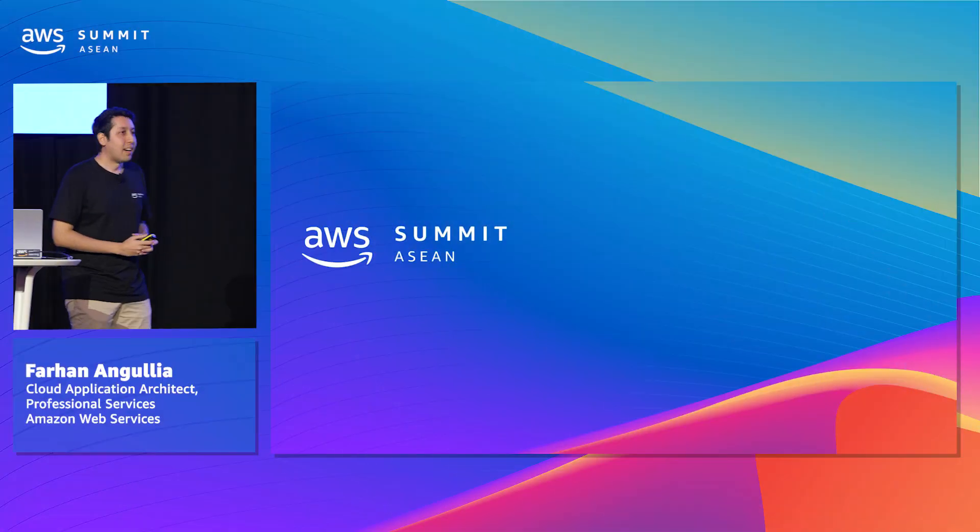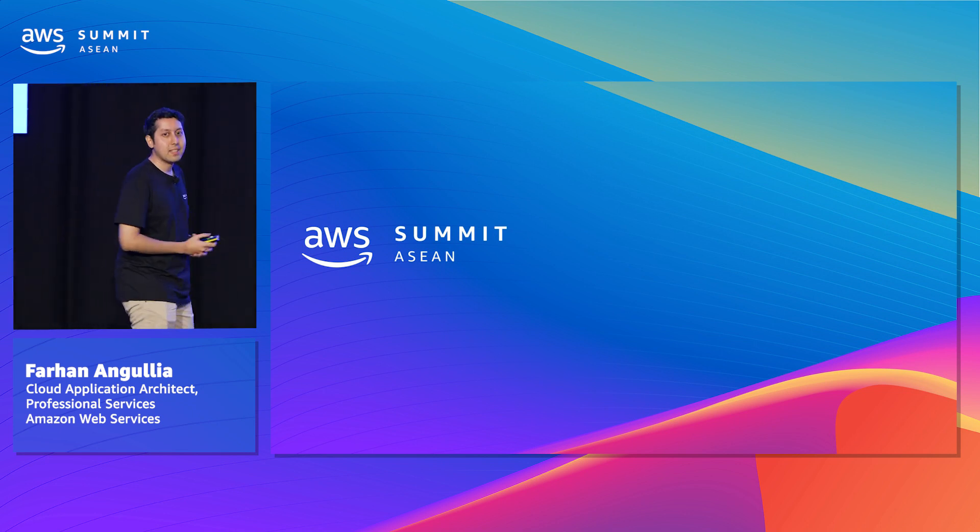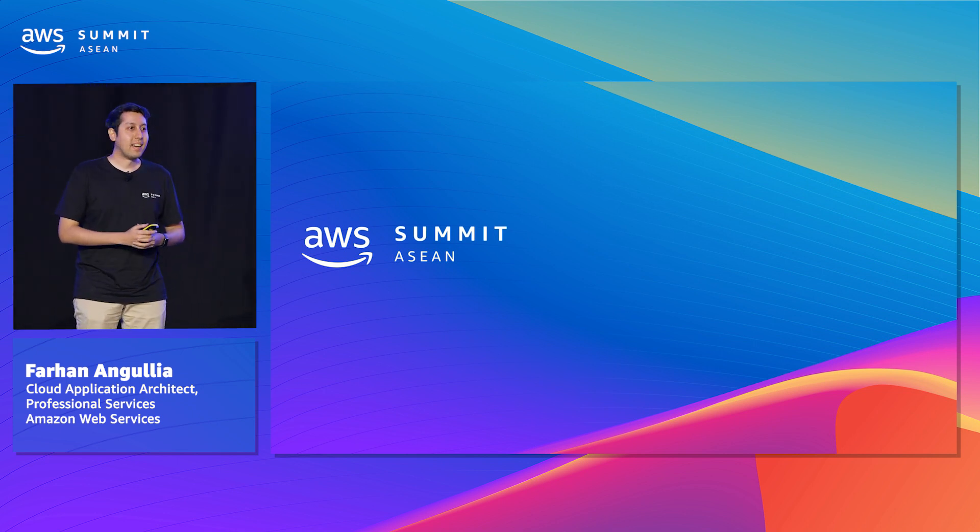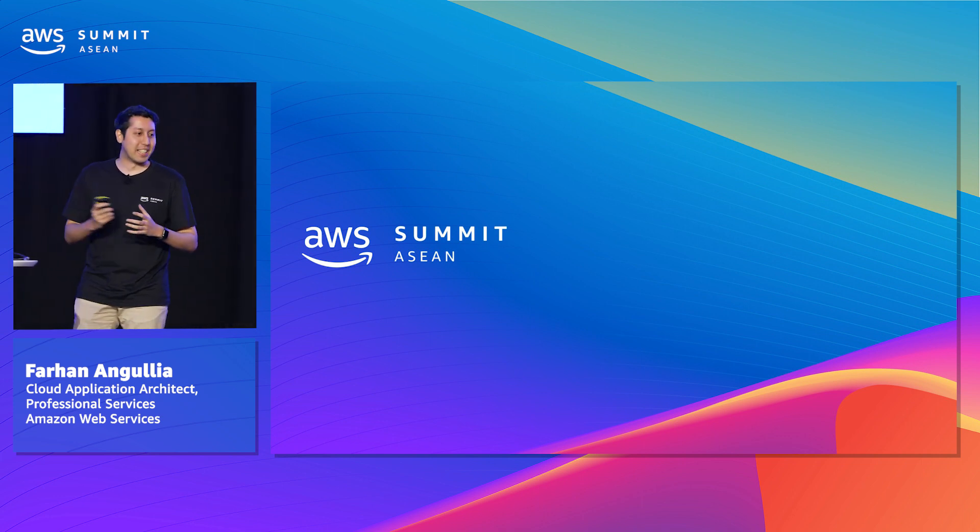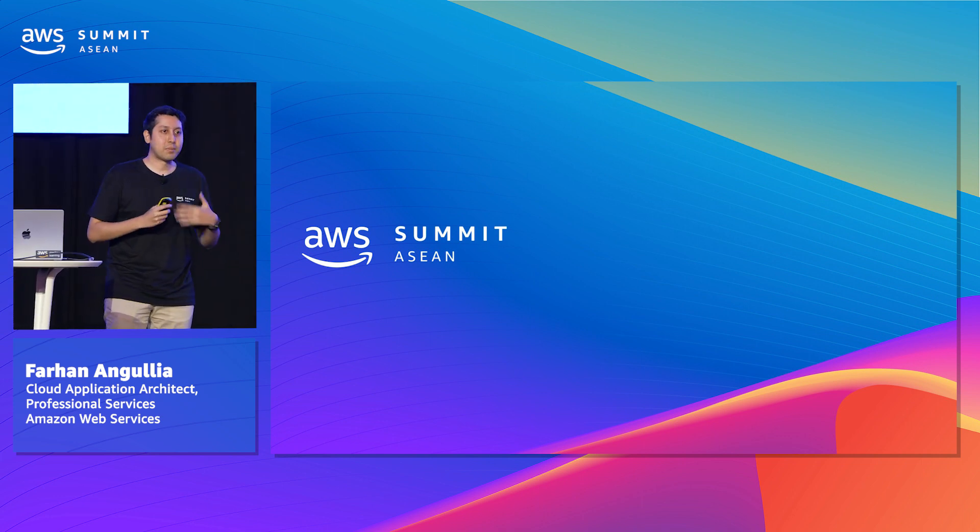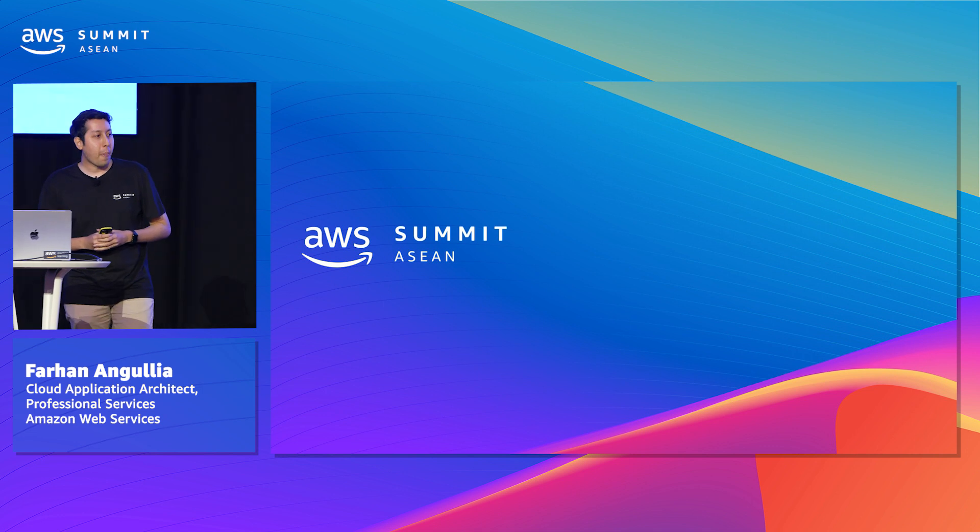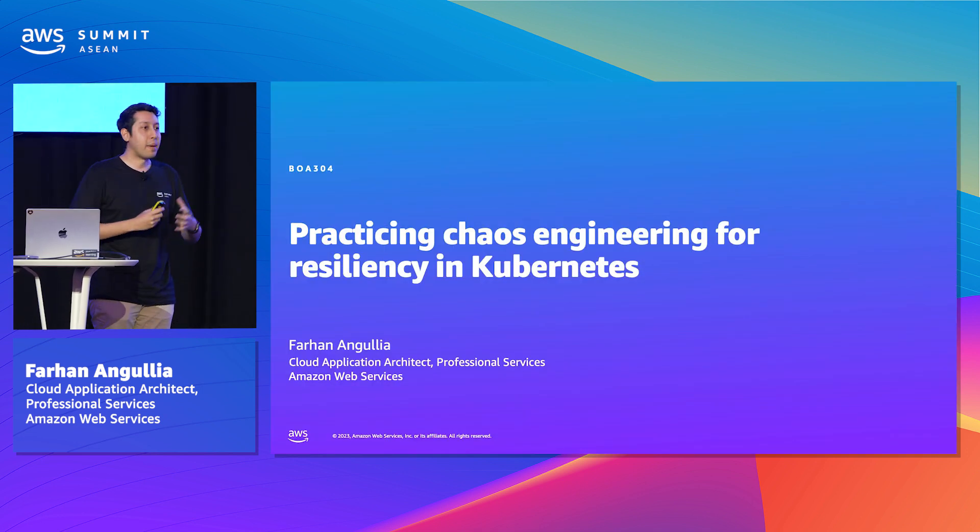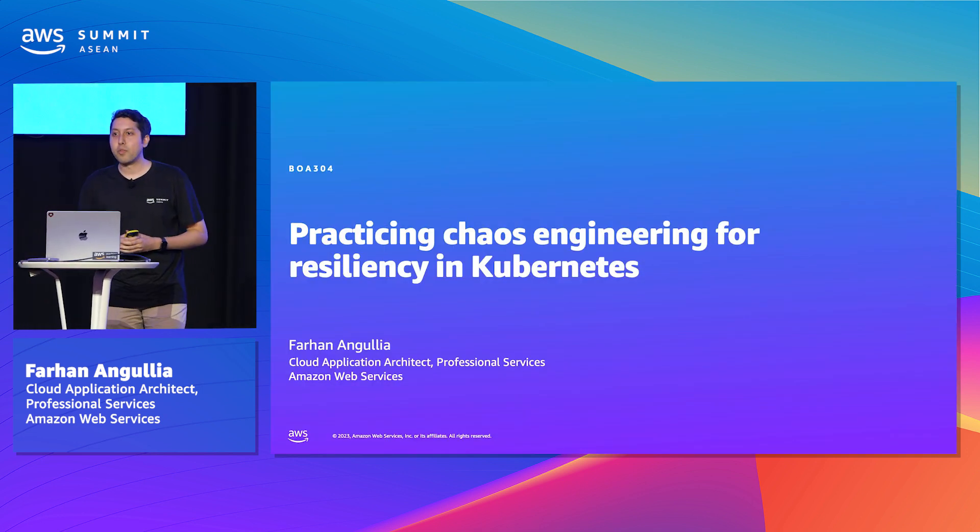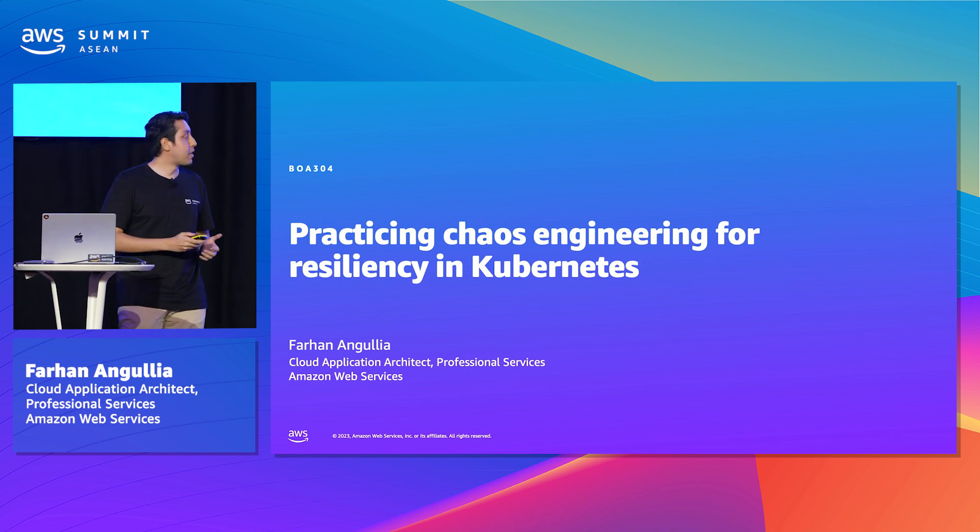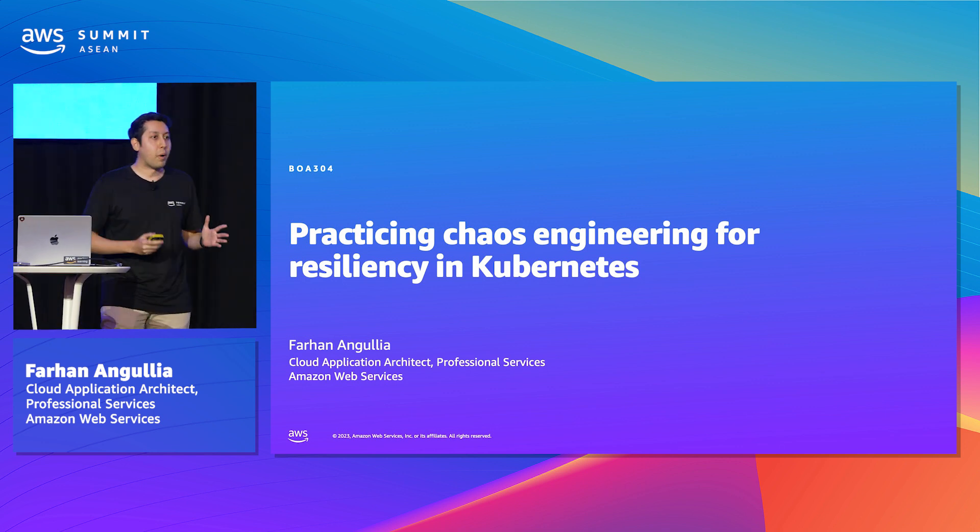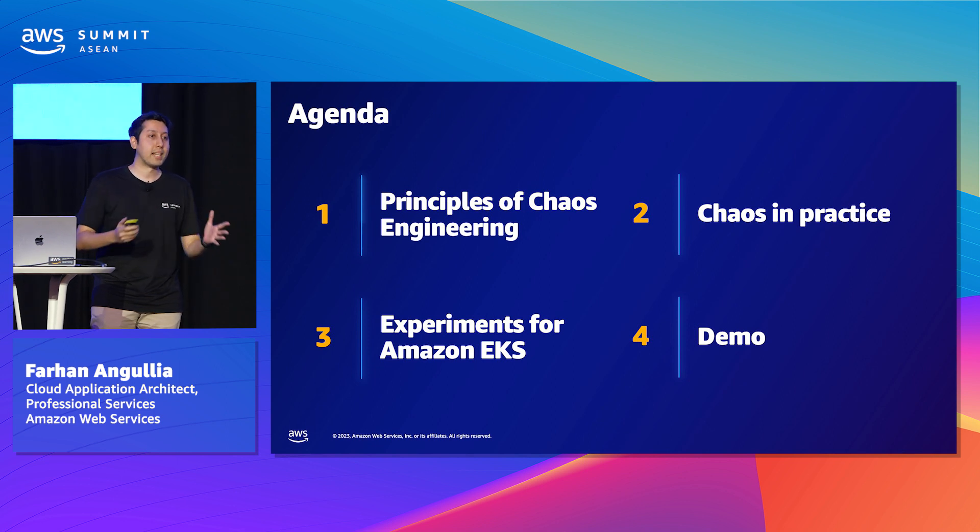Hey, everyone. Very excited to be here. I know it's the last session of the day. Everyone's eager to get home or go for your dinner plans. So it won't take long, probably about 20 minutes or so for this session. My name is Farhan. I am a cloud application architect with the professional services team in ASEAN.